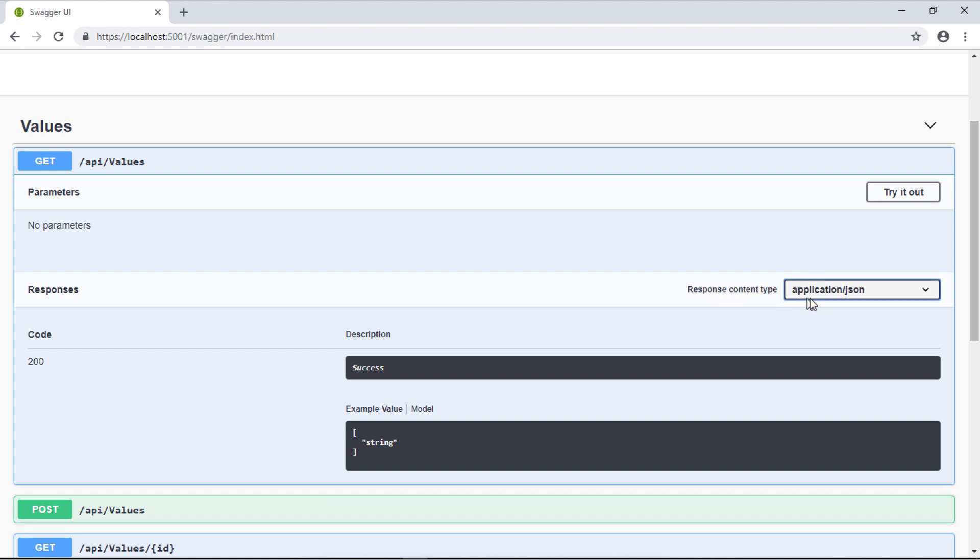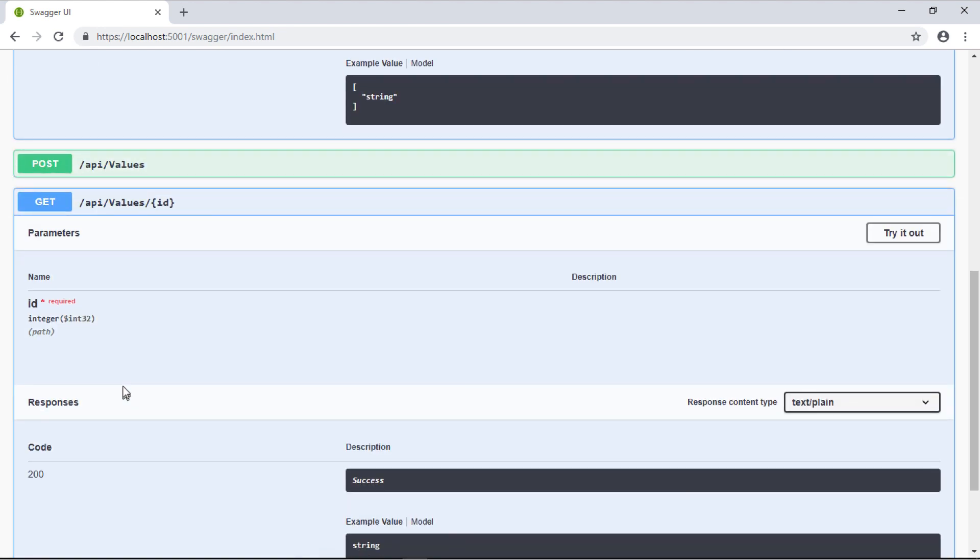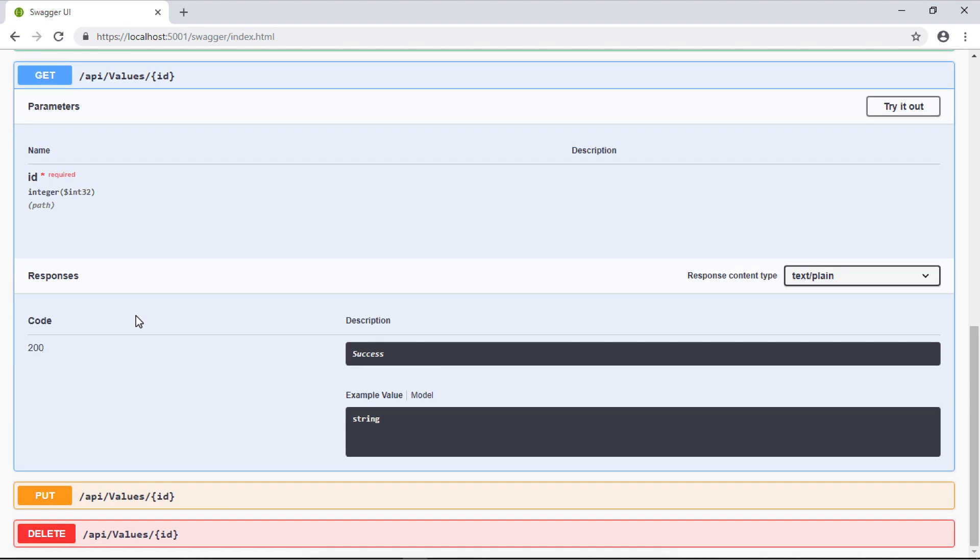I'll tell it I want the response to be JSON format. Then I get the response types that are expected or that this web service returns. It returns code 200 for success. We have the same thing for the other web services.